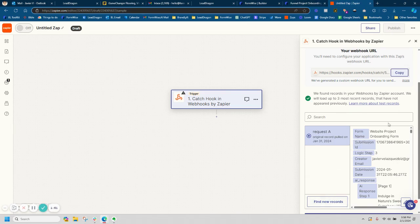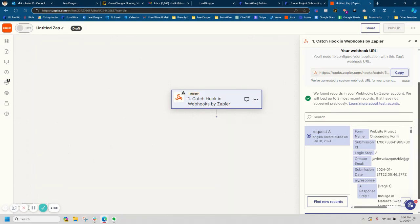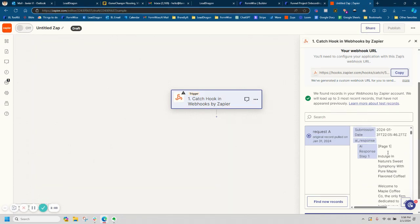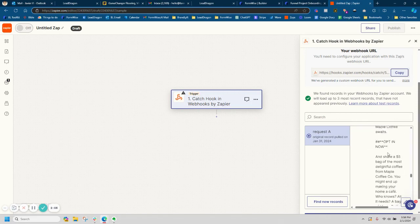So in this case, I already went ahead and tested it before starting this tutorial. So I have an example here. And like I said, it's going to create all the copy, like the landing page, the opt-in and the thank you page. So I have all my copy in here.